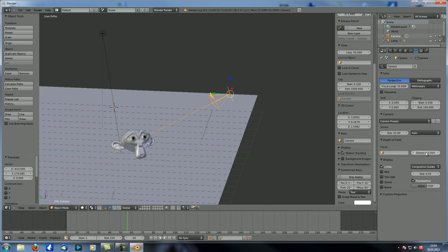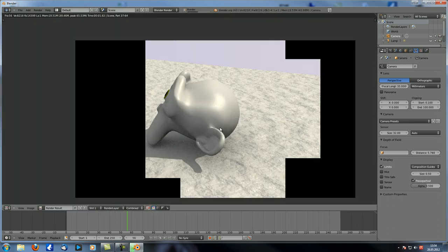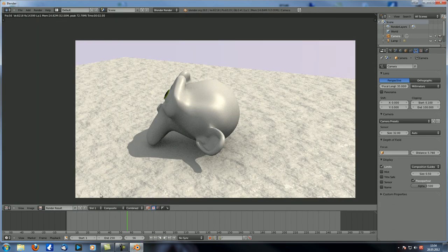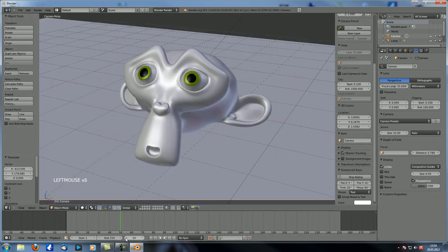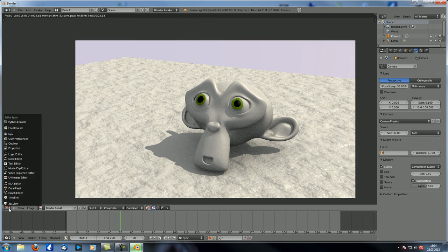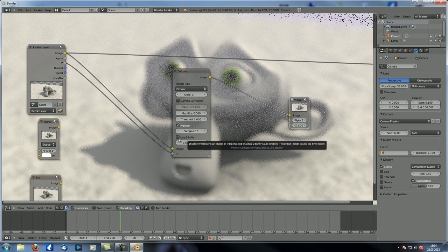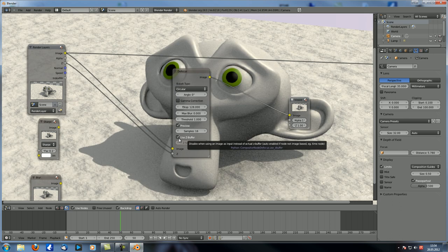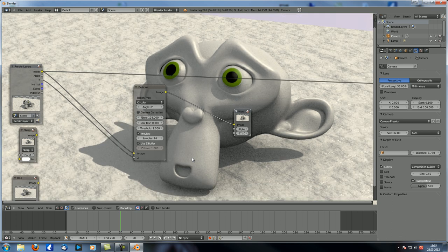So let's change that to something bigger — now the monkey should be in focus. F12 to render. Back in node editing, we also need to make sure it says 'Use C Buffer', then it actually uses the C depth as the factor to blur everything. You can see now you can barely see any blur at all.